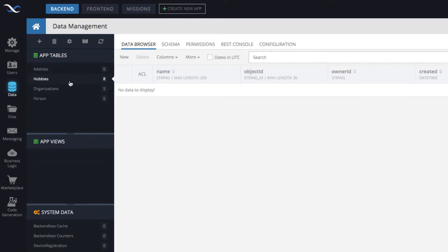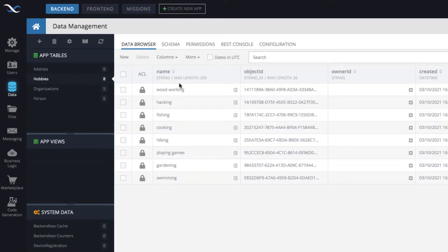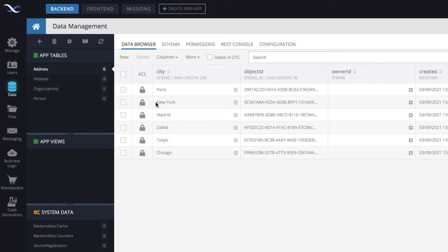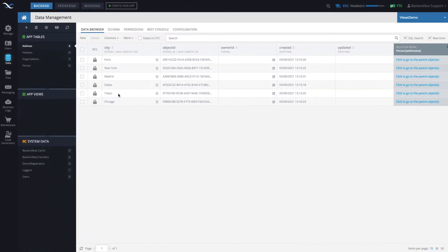And as you can see here in the hobbies, once again, just a bunch of different hobbies that I have put in. And as far as the addresses, just different cities. So that's the schema that we're going to be working with.